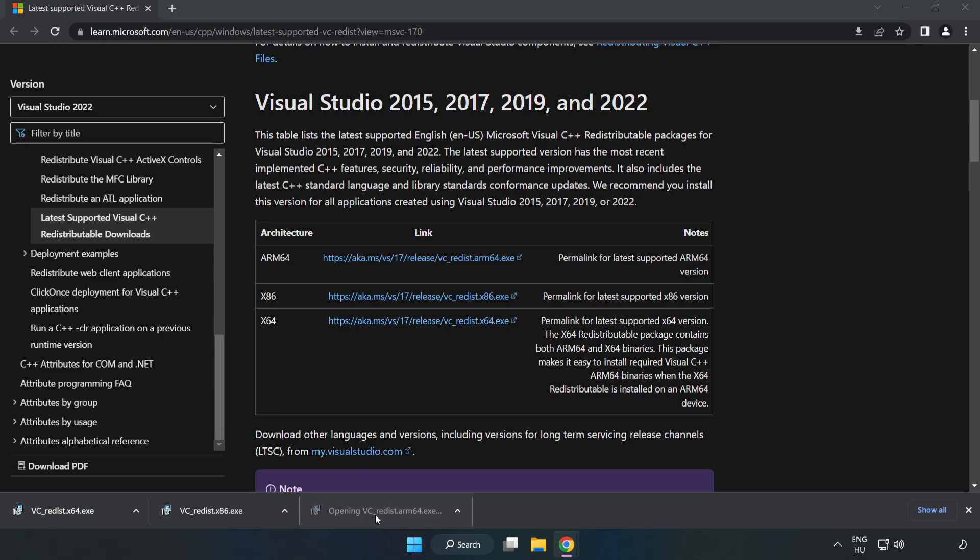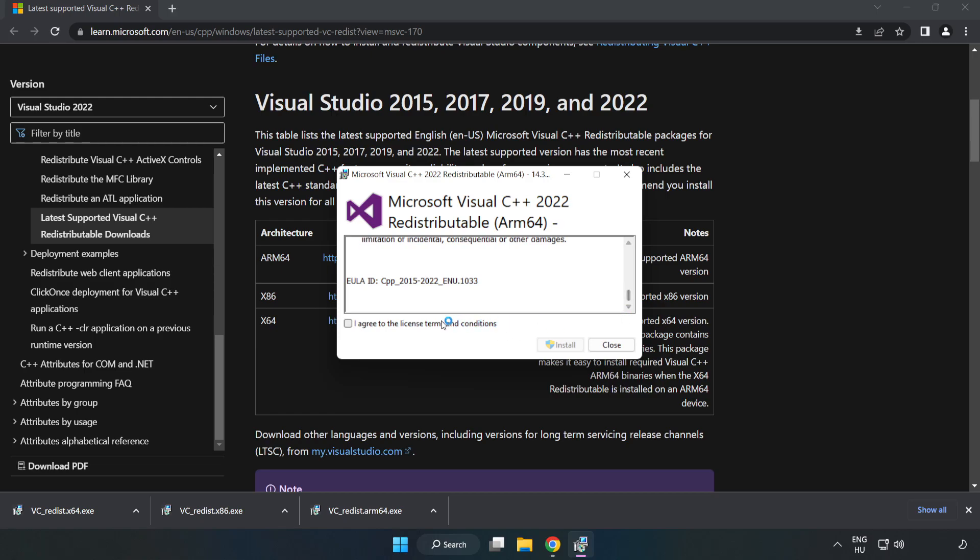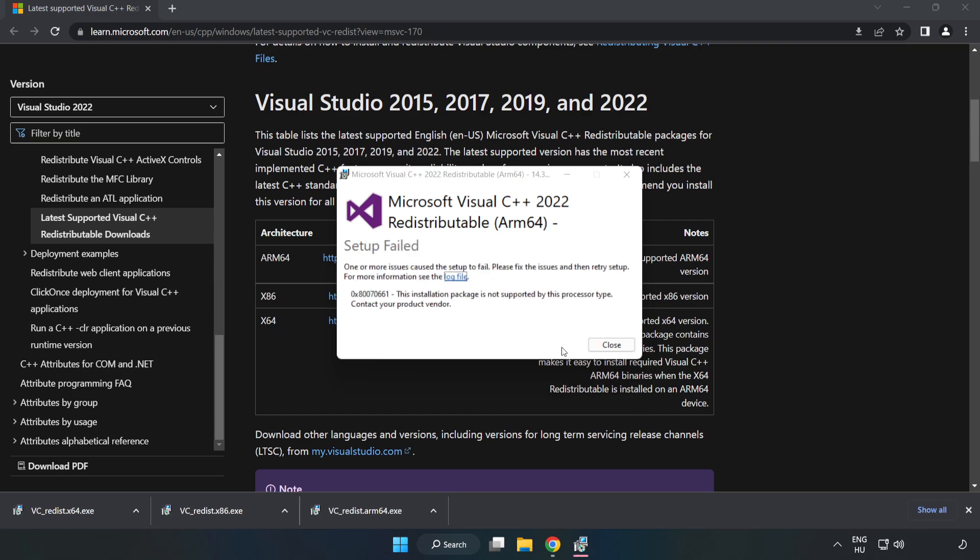Install the downloaded file. Click I agree to the license terms and conditions and click install. If it fails to install, no problem.